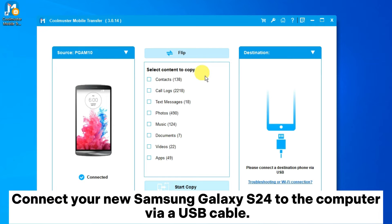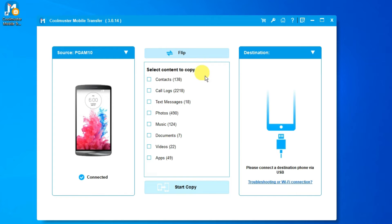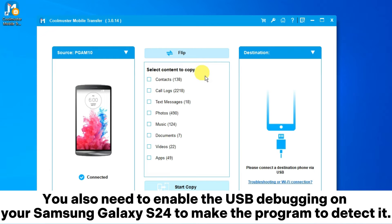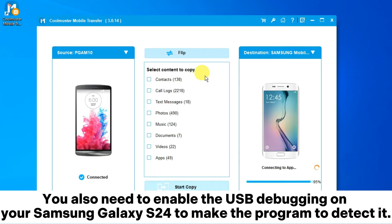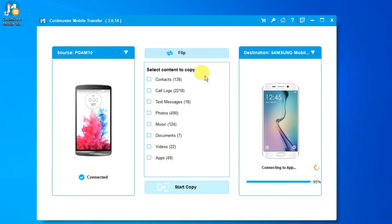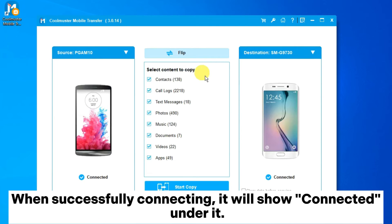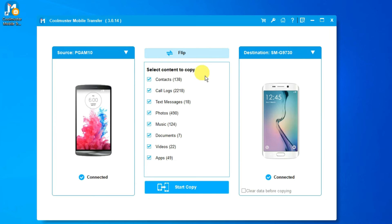Connect your new Samsung Galaxy S24 to the computer via USB cable. You also need to enable USB debugging on your Samsung Galaxy S24 to make the program detect it. When successfully connecting, it will show connected under it.